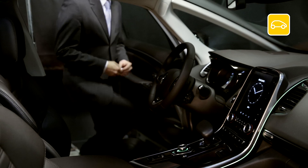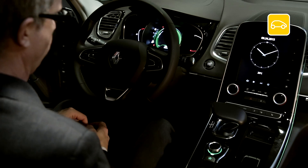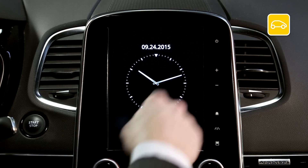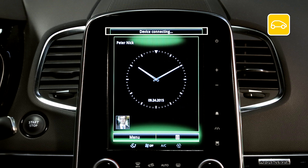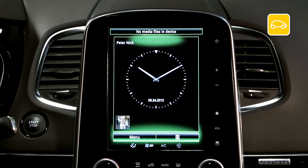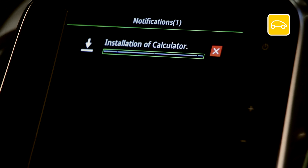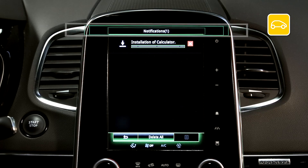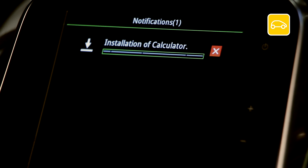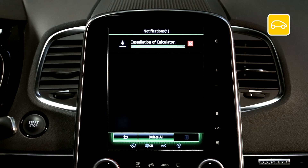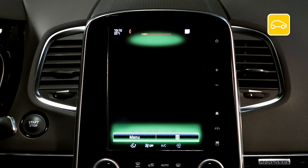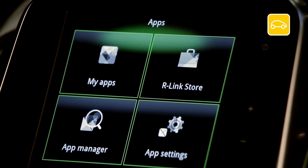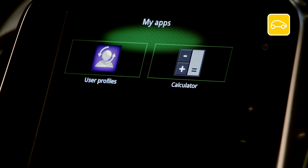To install the free application, get comfortably settled in your vehicle and use the USB flash drive with the downloaded application on it. Start the engine and leave it running throughout the installation. Switch on your R-Link 2 and insert your USB flash drive. Wait a few moments for R-Link 2 to recognise it. R-Link 2 will automatically prompt you to install the downloaded application. You can follow the installation in the notifications. Wait for installation to complete — this may take a while depending on file size. A message tells you that installation is complete. To check, go to the Apps menu then My Apps. Your application calculator is present and ready for use.